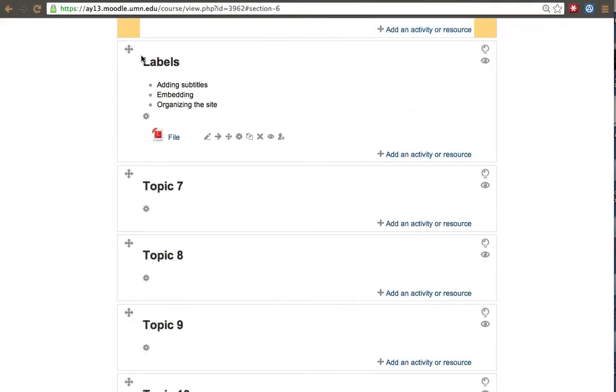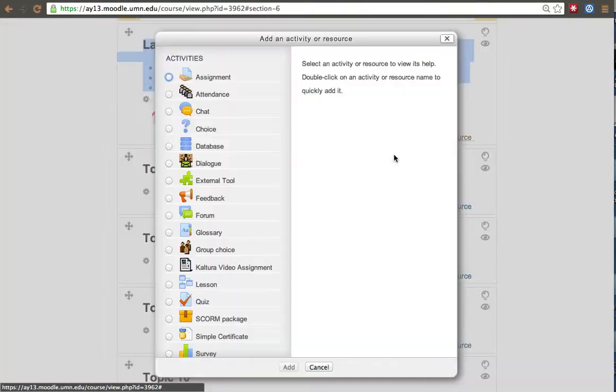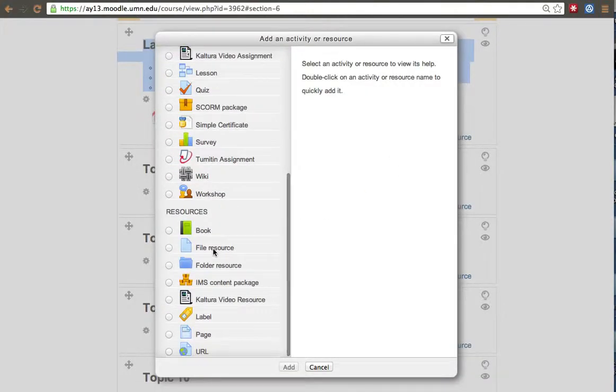This is basically a label. Well, we modify the topic label. But the topic labels differ from other labels and that's why we're going to go ahead and create a regular label.